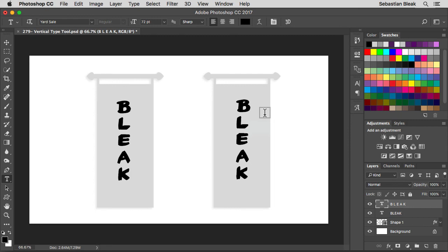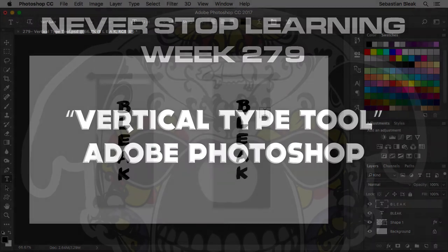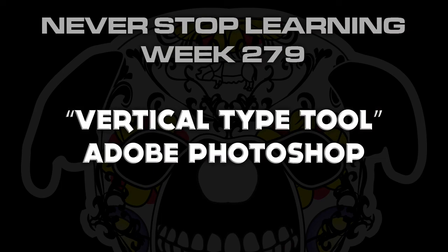So there you have it folks, that's a quick look at the vertical type tool in Adobe Photoshop CC 2017.